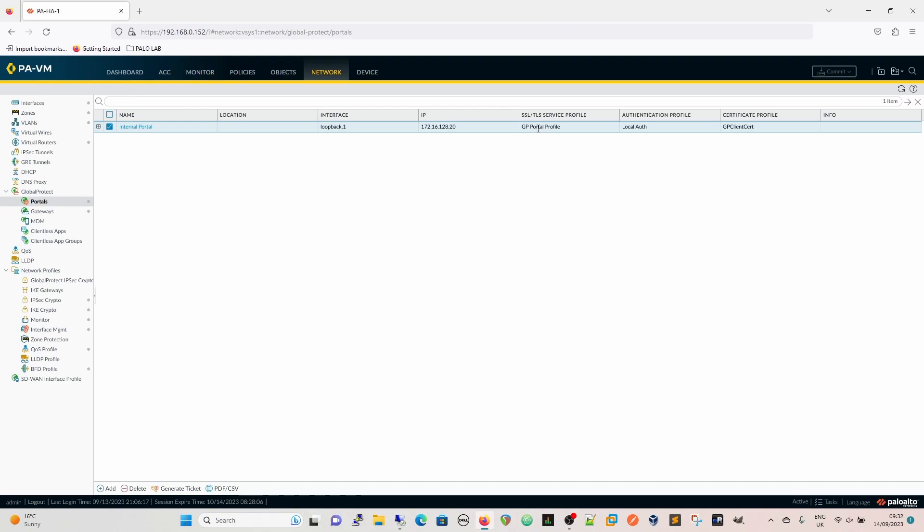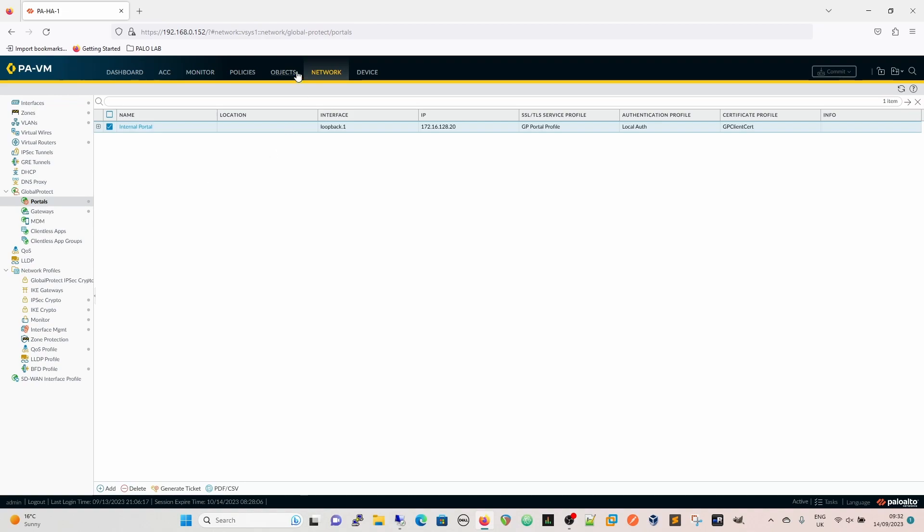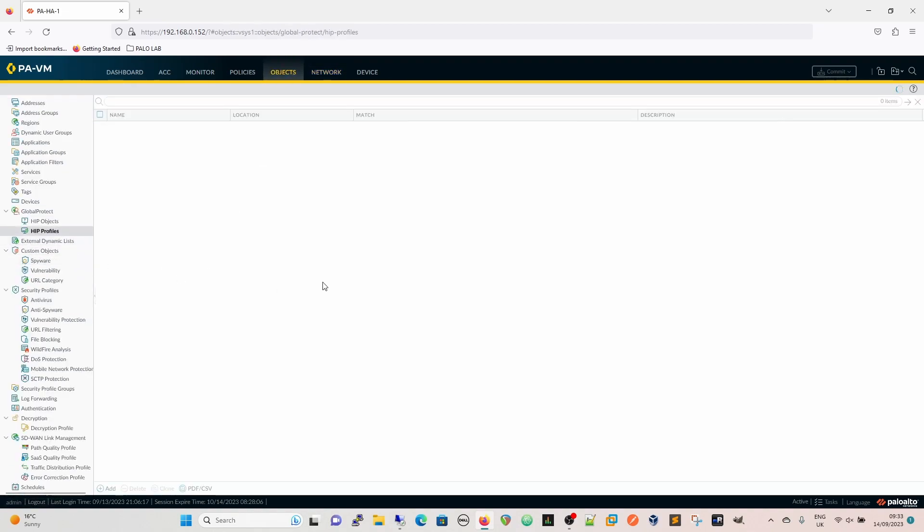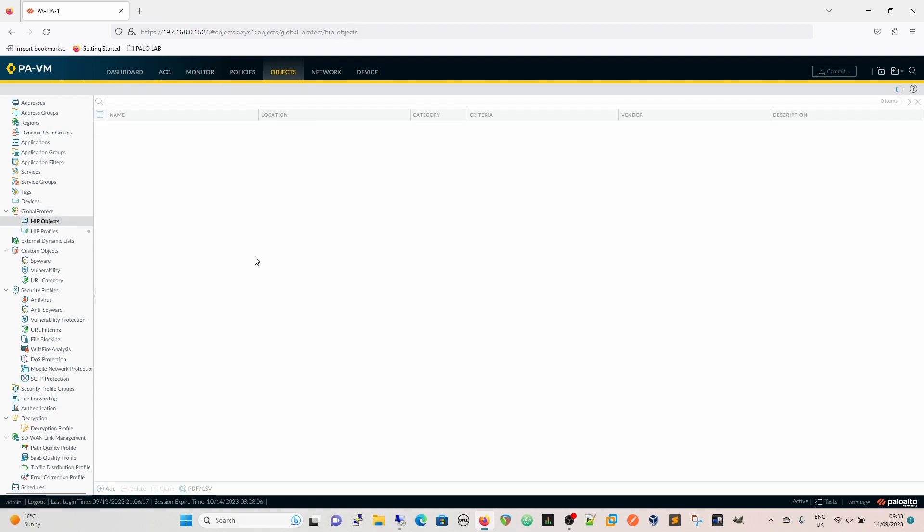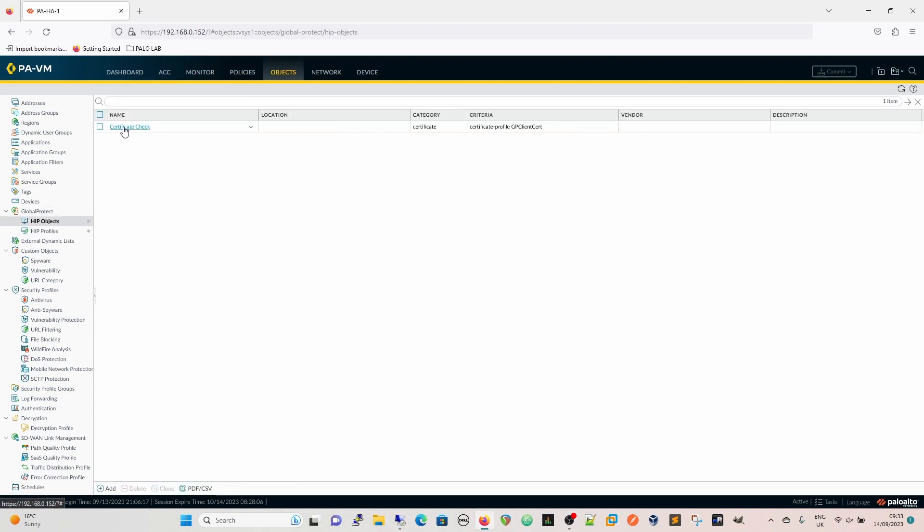Going back to the firewall, we've got our HIP check objects as we showed previously under objects. Our HIP profile that we're going to use is the Mode44 HIP Profile General and we can see we're matching on a single HIP object at the minute which is certificate check.